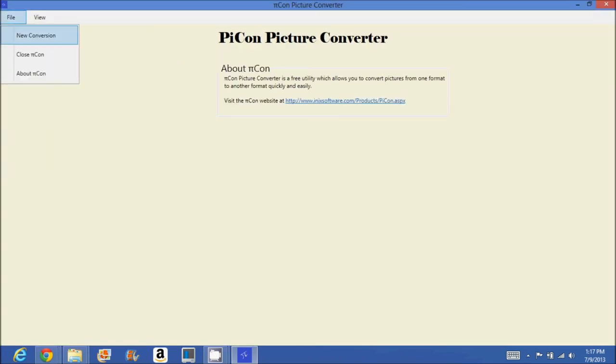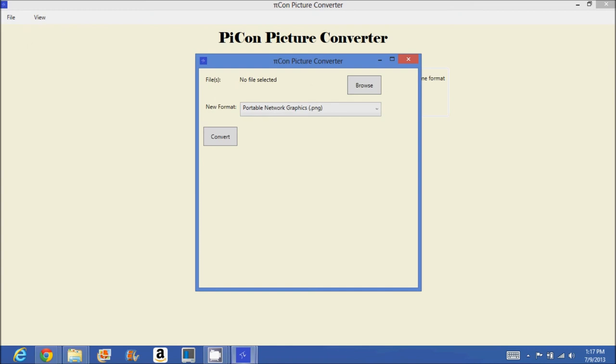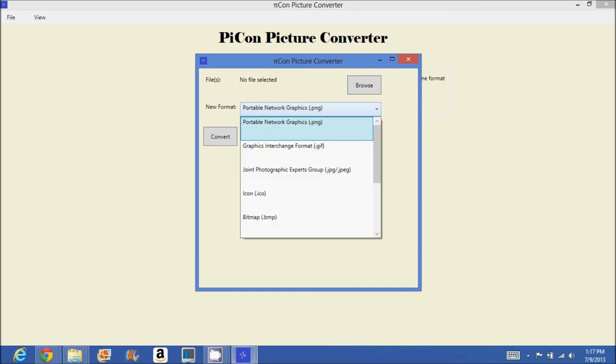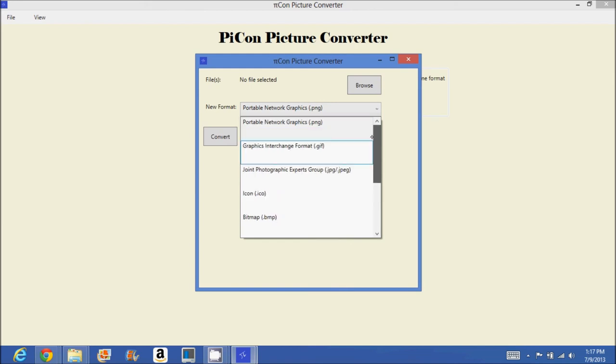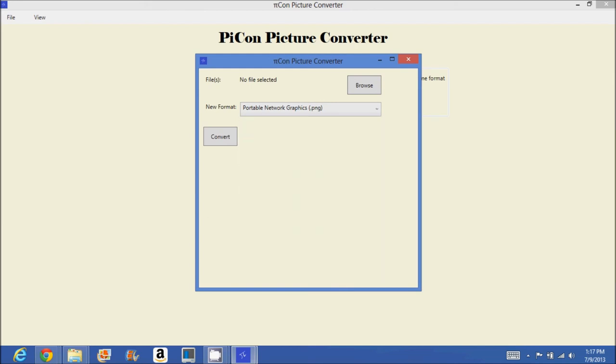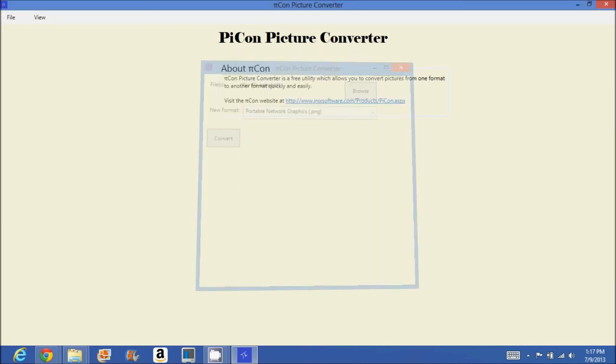I'll hit new conversion. You'll see that the buttons and these are more spaced out. So, they are optimized for touch screen. And it does the same exact thing.